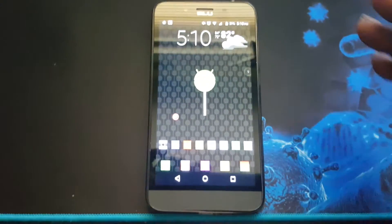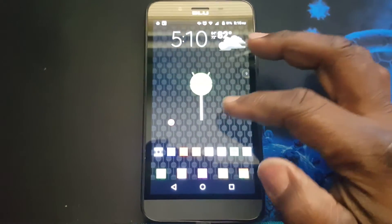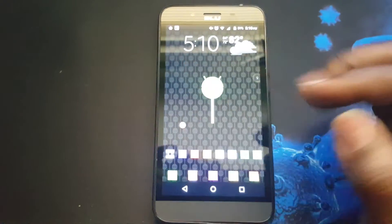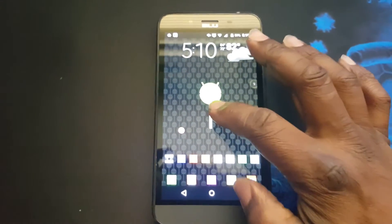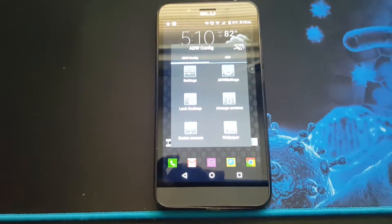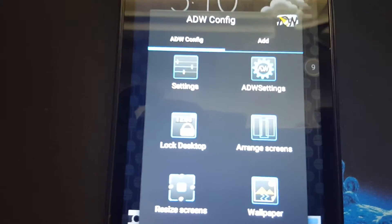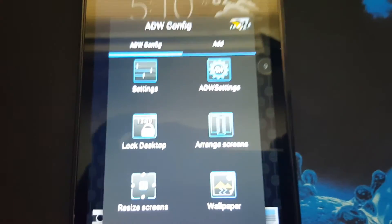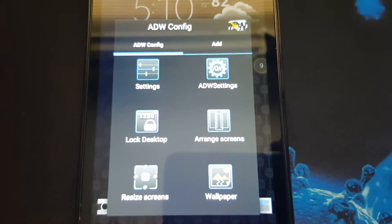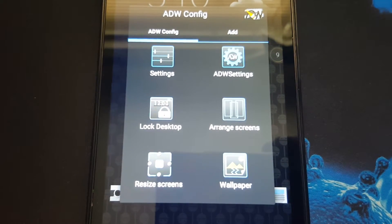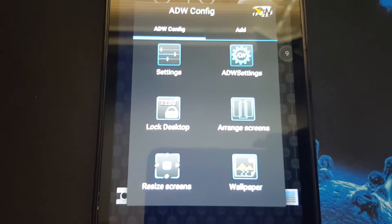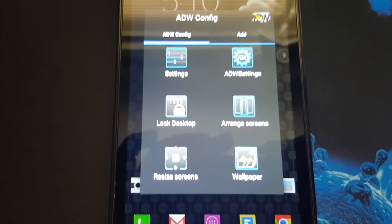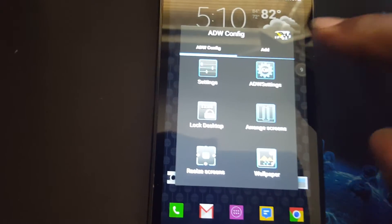First off, my screen layout is five rows down and eight columns across. I long press on the screen to reveal the options. We have options for settings, ADW settings, the lock desktop setting, the range screen settings, resize the screen, and wallpaper. To access more, you have to click Add here.